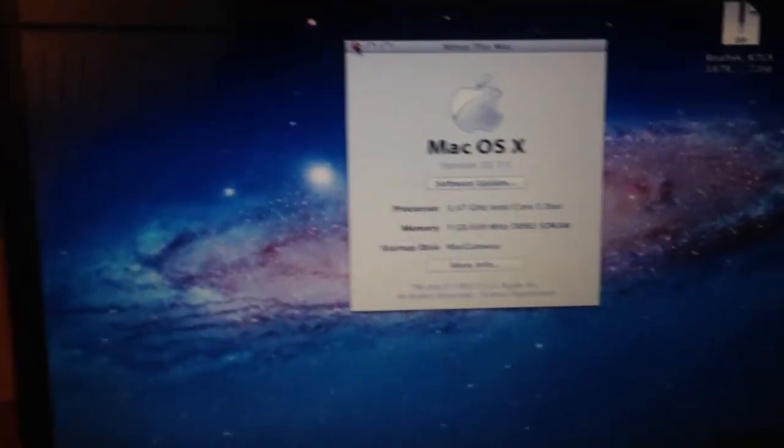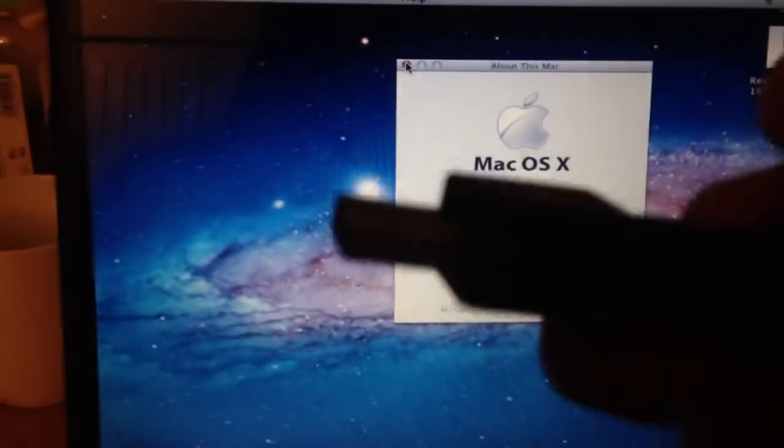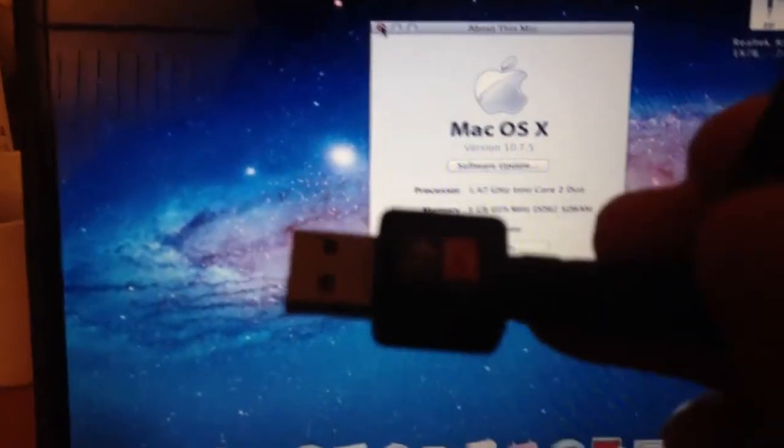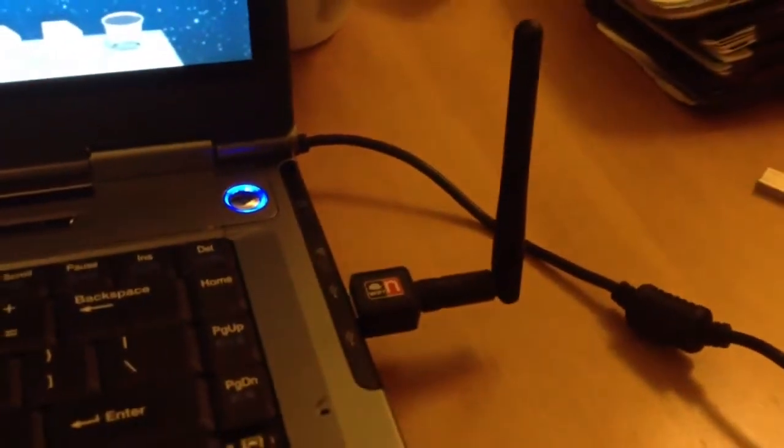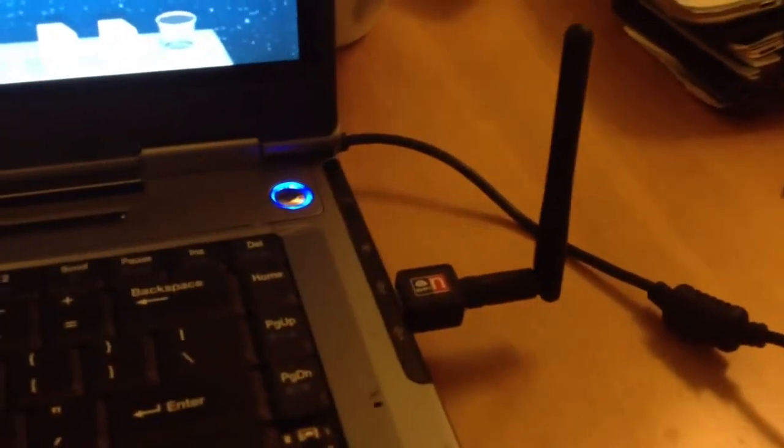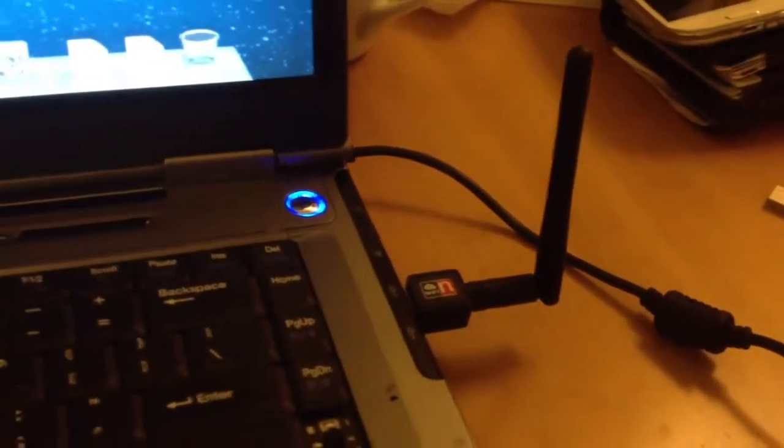So I'm going to take this here, attach it to the USB. Let's see if it detects it.